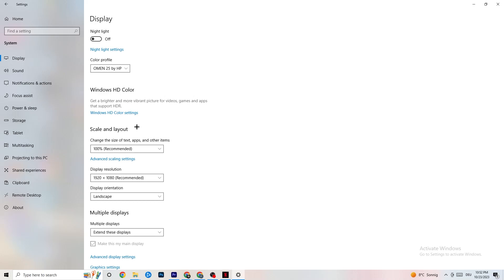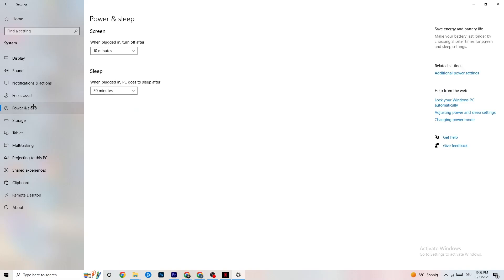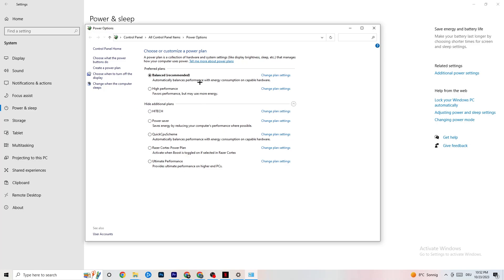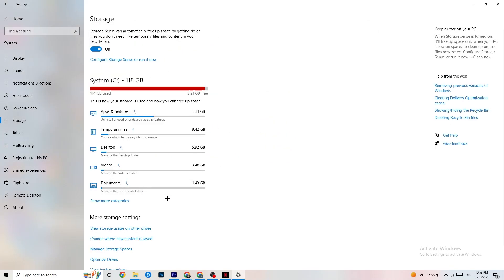Next, go to Power & Sleep and click on Additional Power Settings. This is different for every PC — try different options for yourself. It could be Balanced, High Performance, or an initial plan depending on your device. Check which setting runs better on your machine.